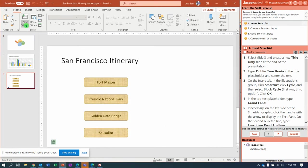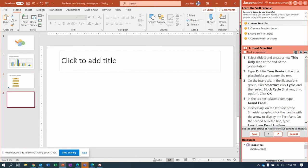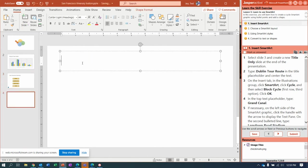What we're going to do first is go to slide three. On slide three, I'm gonna come up here where it says New Slide and I'm going to insert a title-only slide, and the title I'm going to type is Dublin Tour Route.